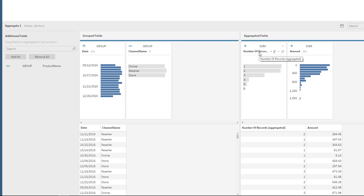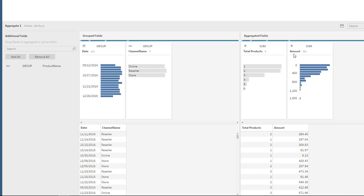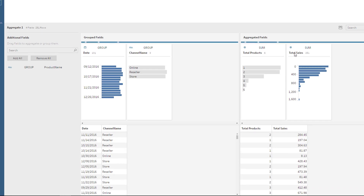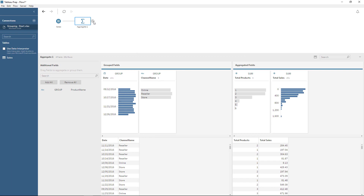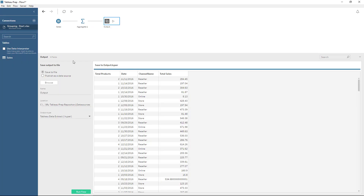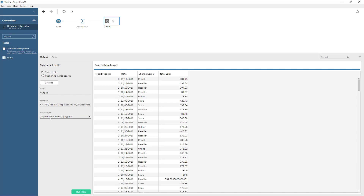So I can rename this number of records — just double click right here — and instead of number of records, we can name this total products, and total amount we can rename to be total sales. Now we have everything that we wanted. Just click the plus sign, select output, and in output we can select to save this to a file, change the name of the file, and select the output type.